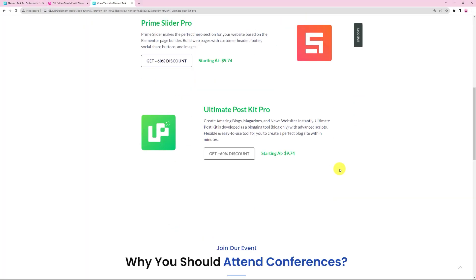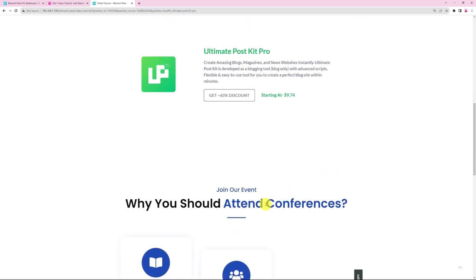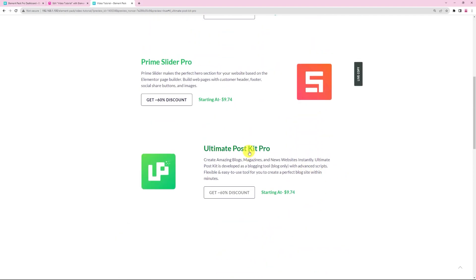However, since we limited this feature to the container, the other headings remain static and won't generate a HashLink.